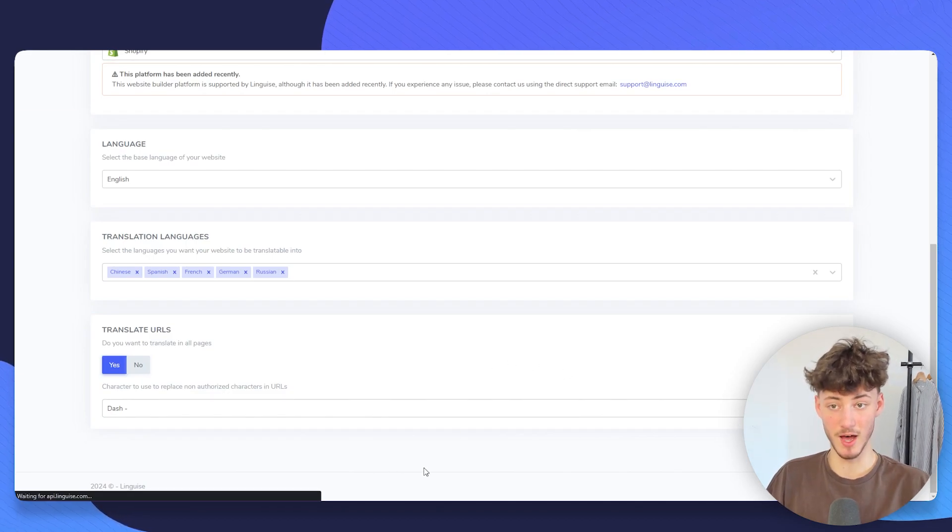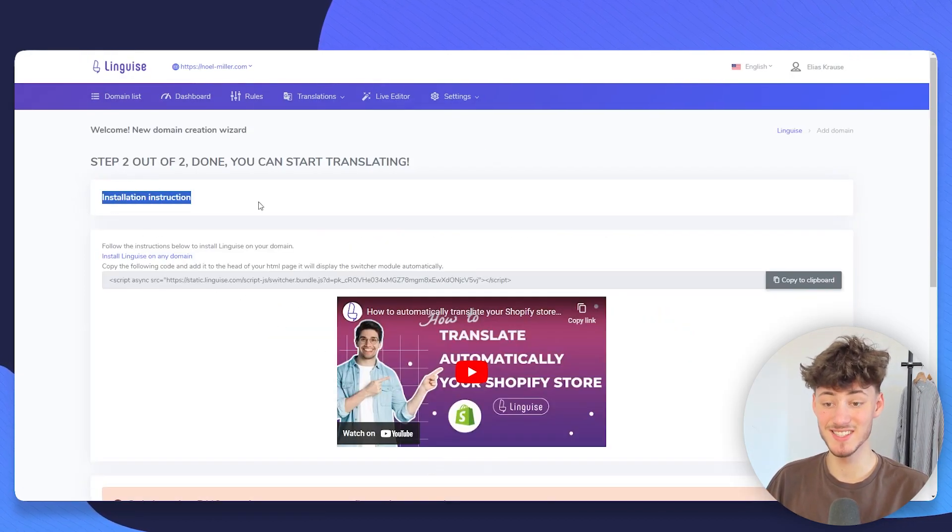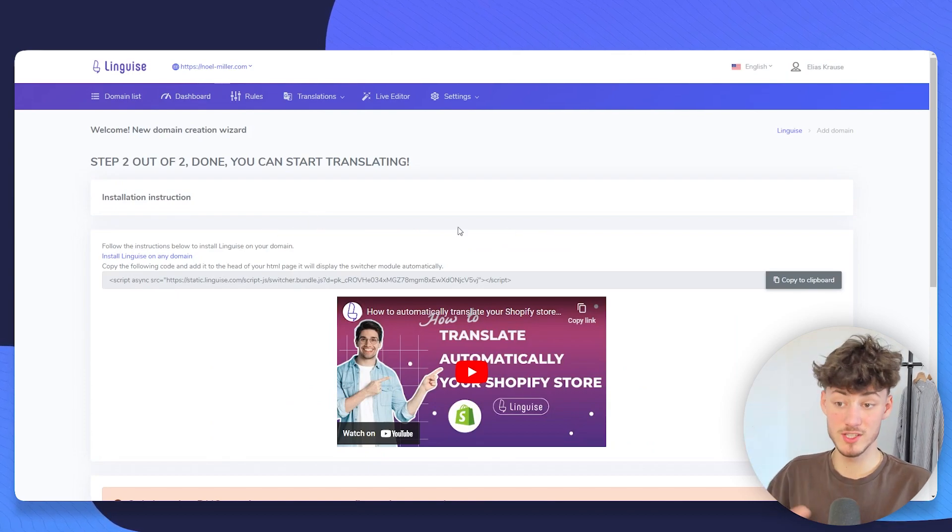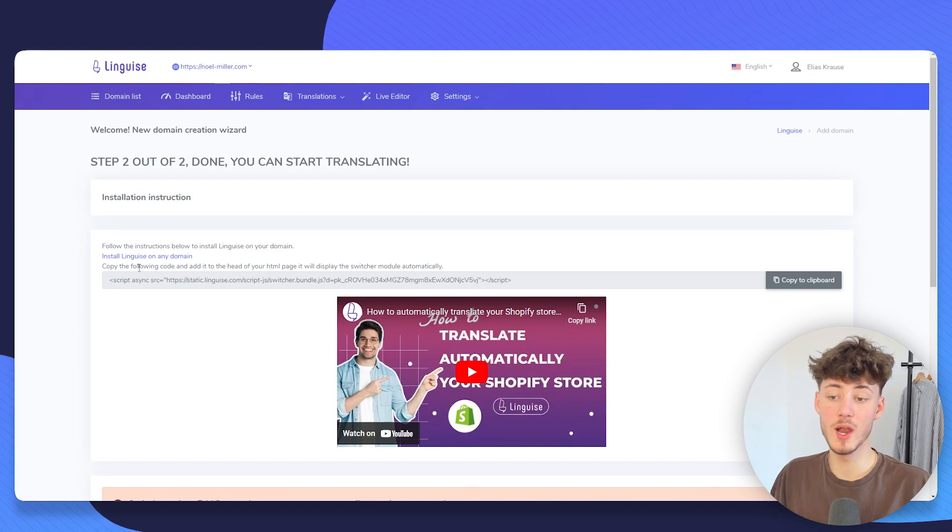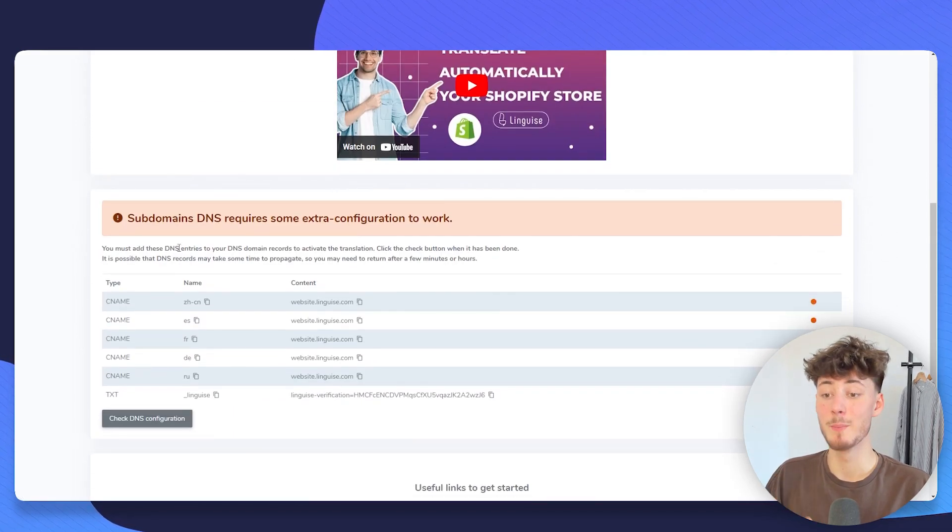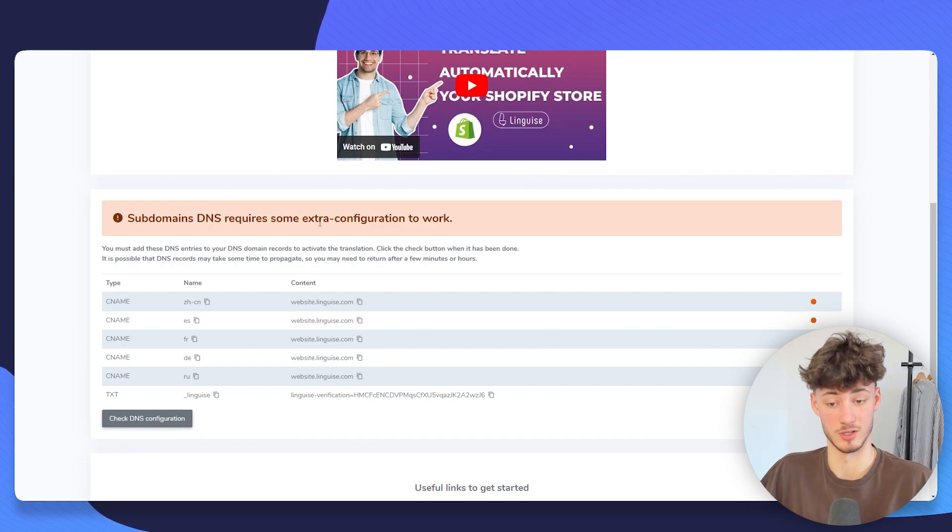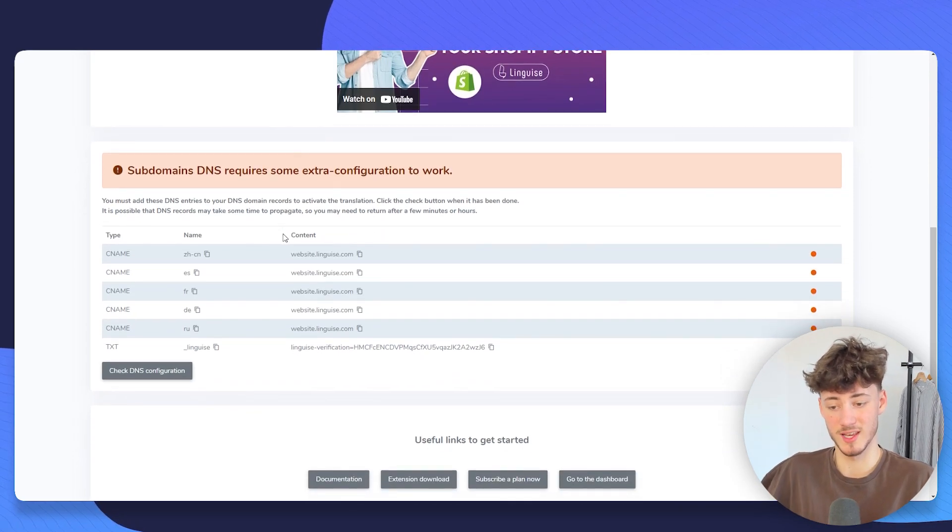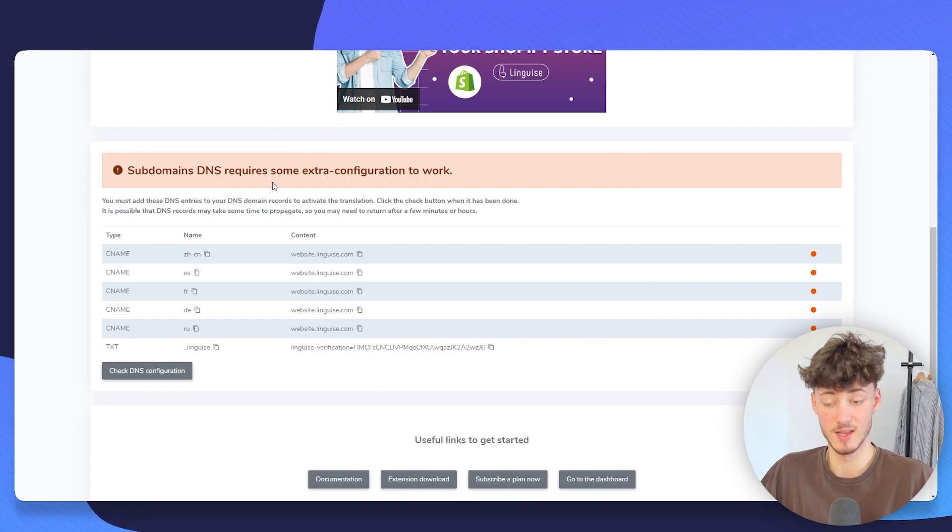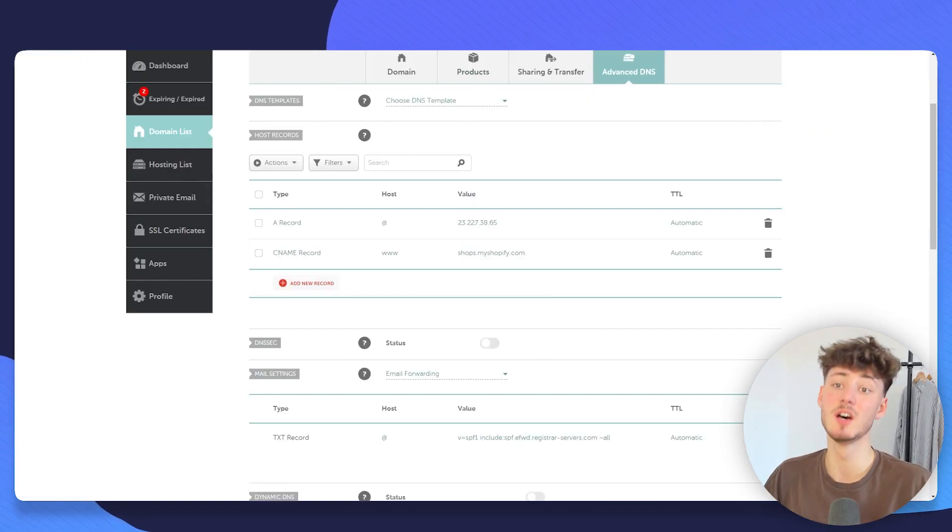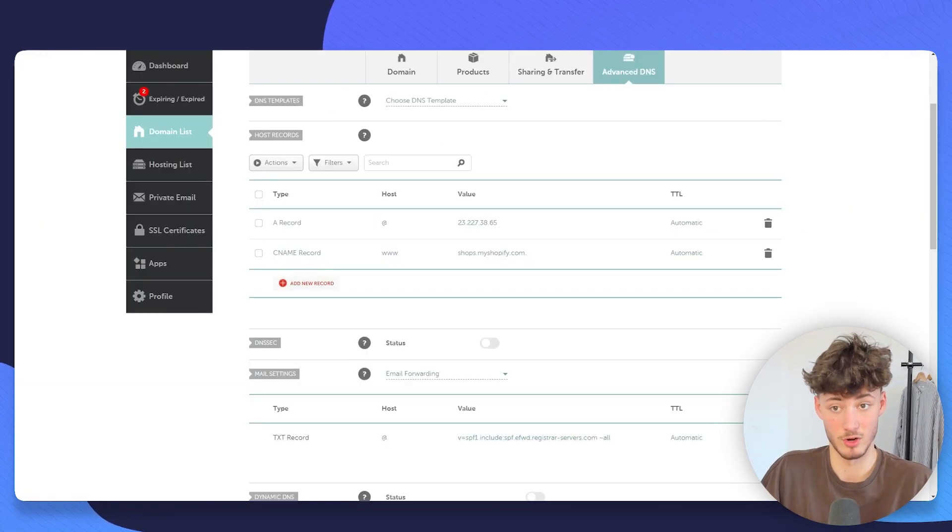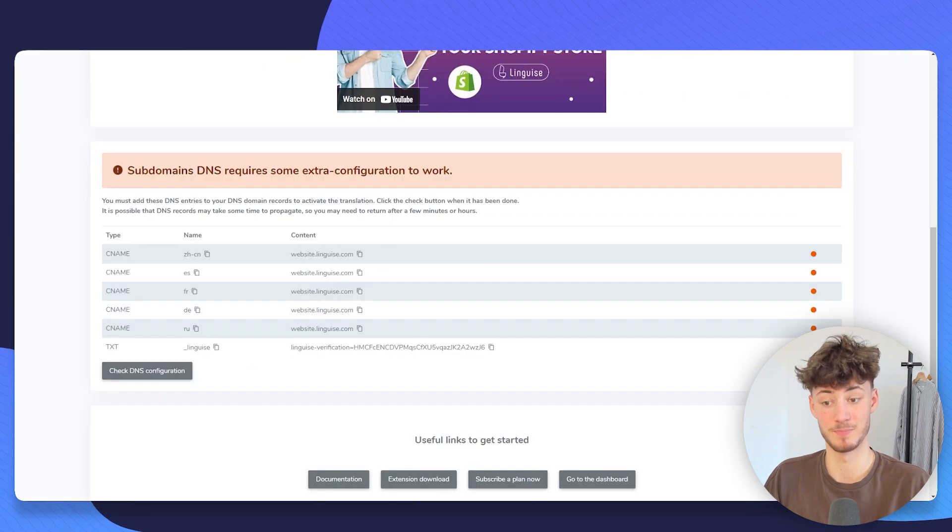Now, basically, you will have to go ahead and install this onto your Shopify page. To install Lingwise onto our Shopify store, we will have to put in the language switcher, but we will also have to set up some DNS records. This is actually super straightforward, although it can be a little bit complicated when you are going to get started. Just open your domain provider, basically just a platform where you have your domain. And then click on add new record.